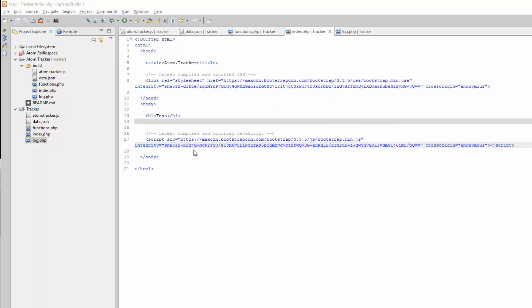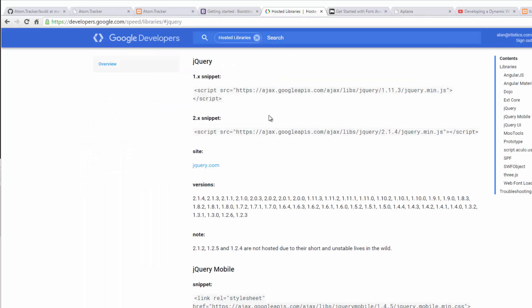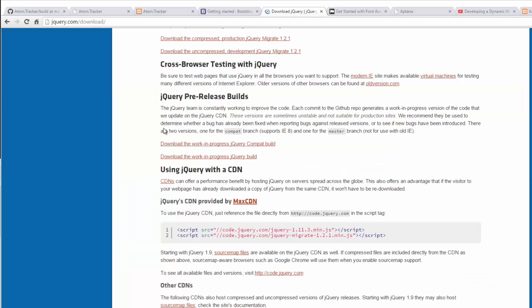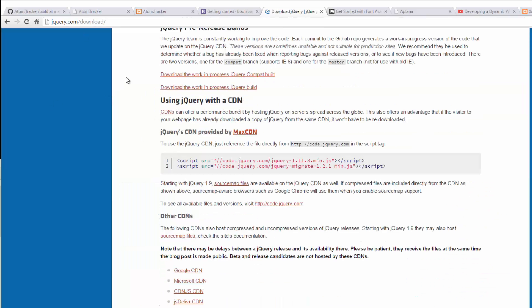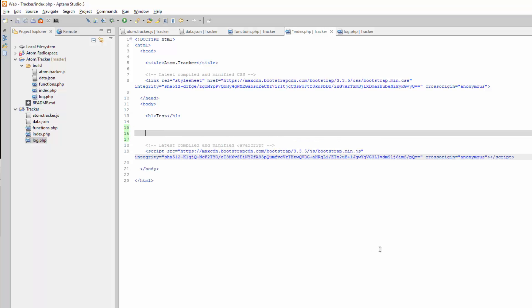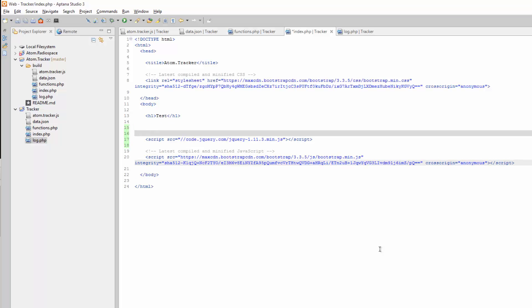Now we need to get jQuery. Go to jQuery.com, click on download. Go down until you see CDNs. Which you've got these here or you can do it down here at Google and these other ones. Let's go ahead and just copy this right here, this first one. Now we want to make sure this is above our bootstrap JavaScript, because bootstrap runs jQuery and it needs to have JavaScript loaded first. So we'll go ahead and paste that here. And maybe just make a comment. Alright, so that's in there.